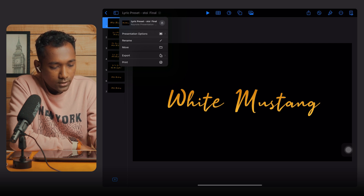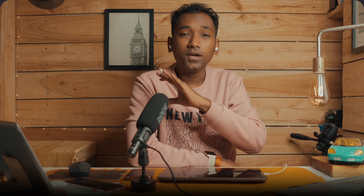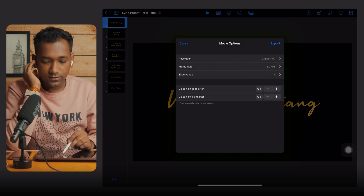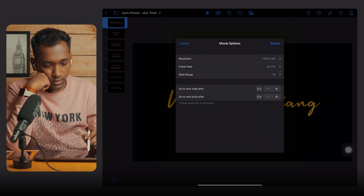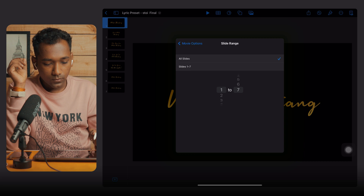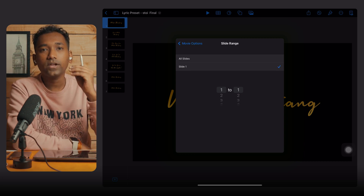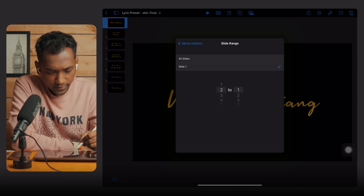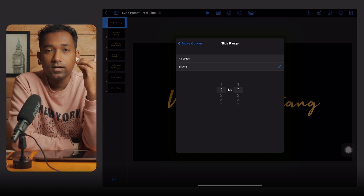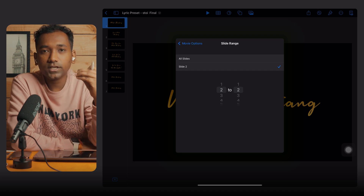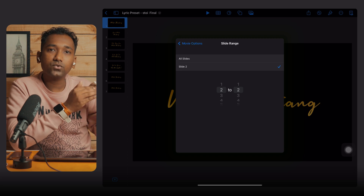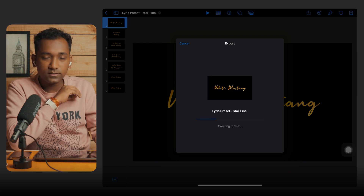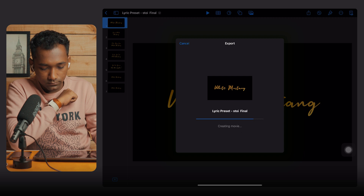I'll show you how to do this. Select the first slide and tap the dropdown menu — you can select 'Export Movie'. In the resolution select 4K, and the frame rate will be 60fps. Then go to Slide Range and select '1 to 1', which means it will only export the first lyric slide. When you select '2 to 2' it will export the second slide. We export each lyric separately — this makes editing much easier. 60fps is very important.